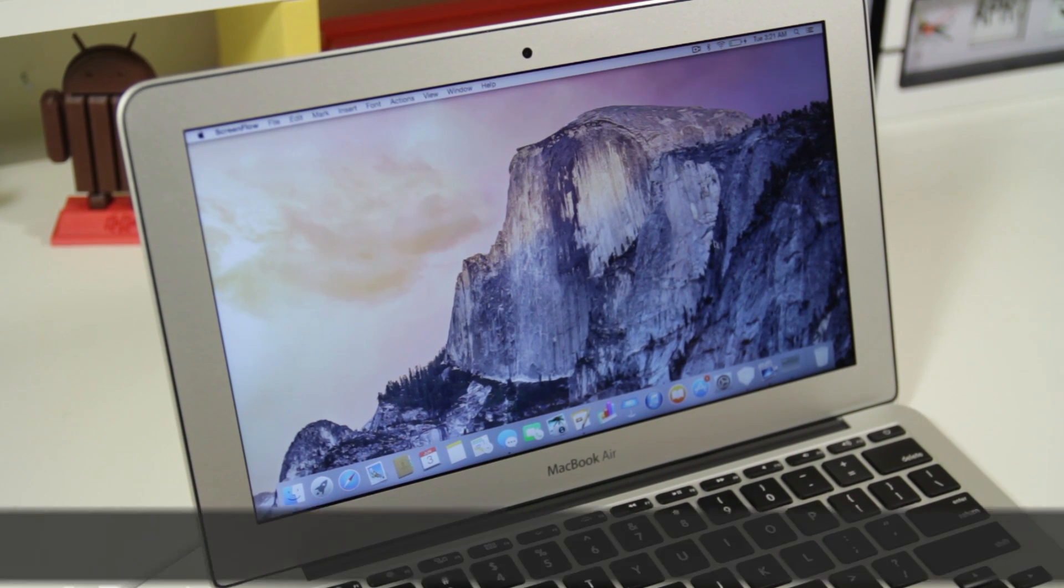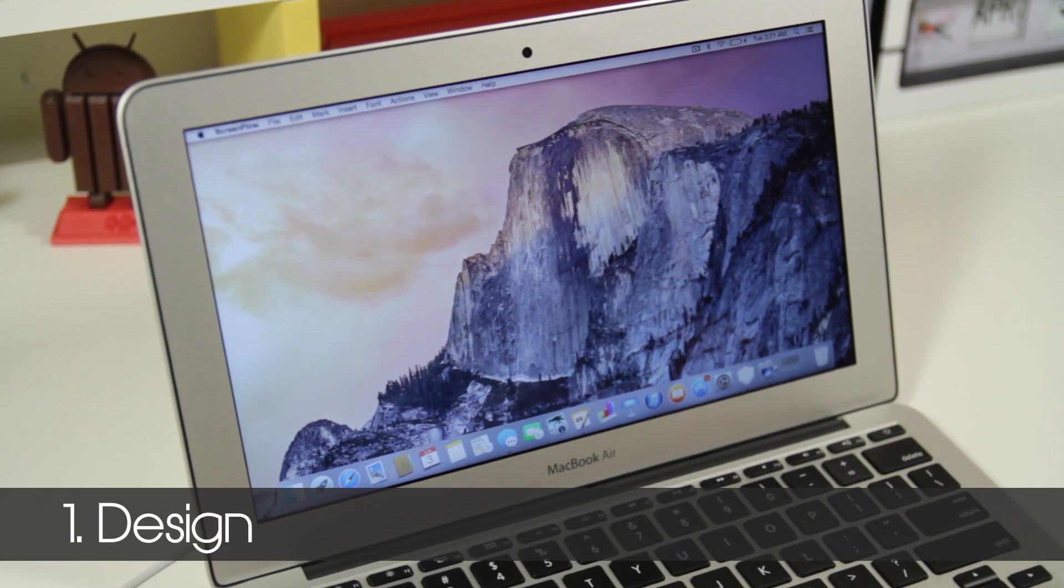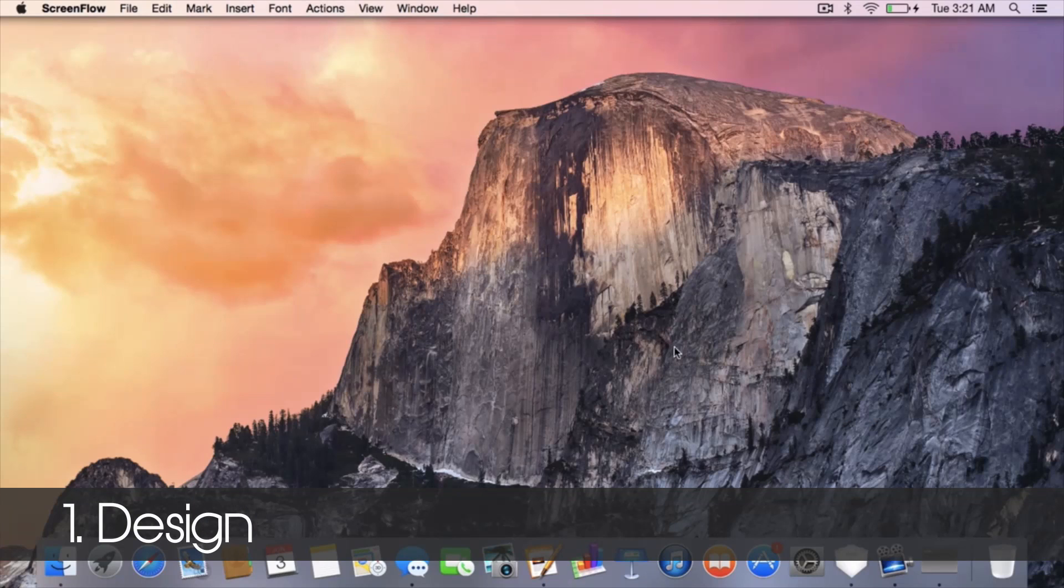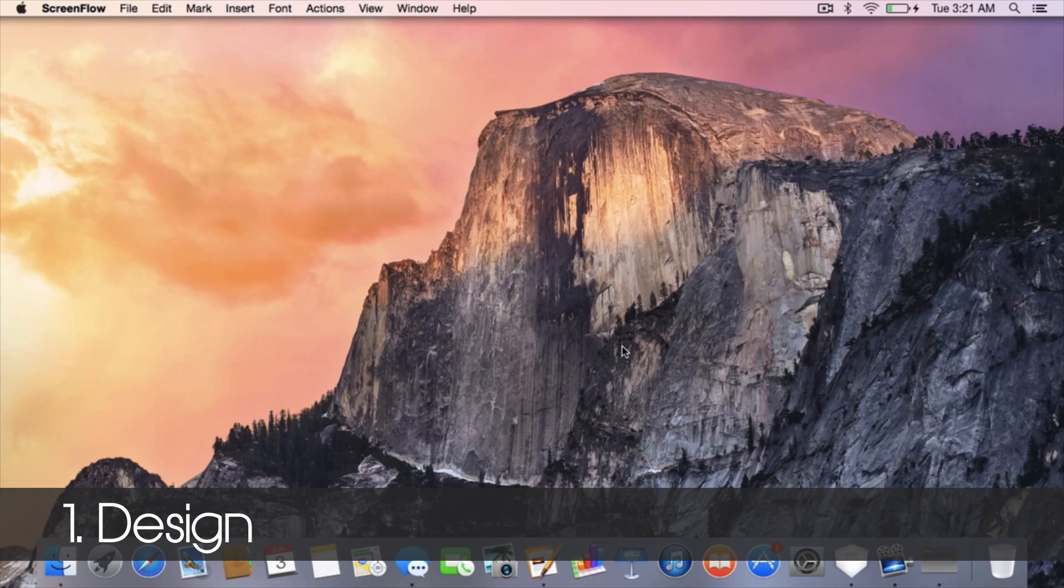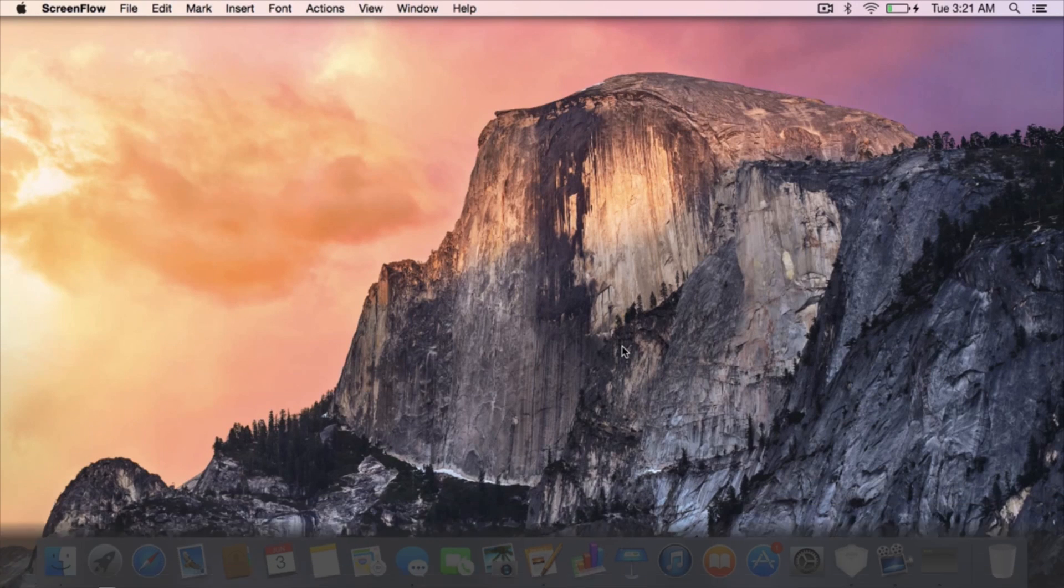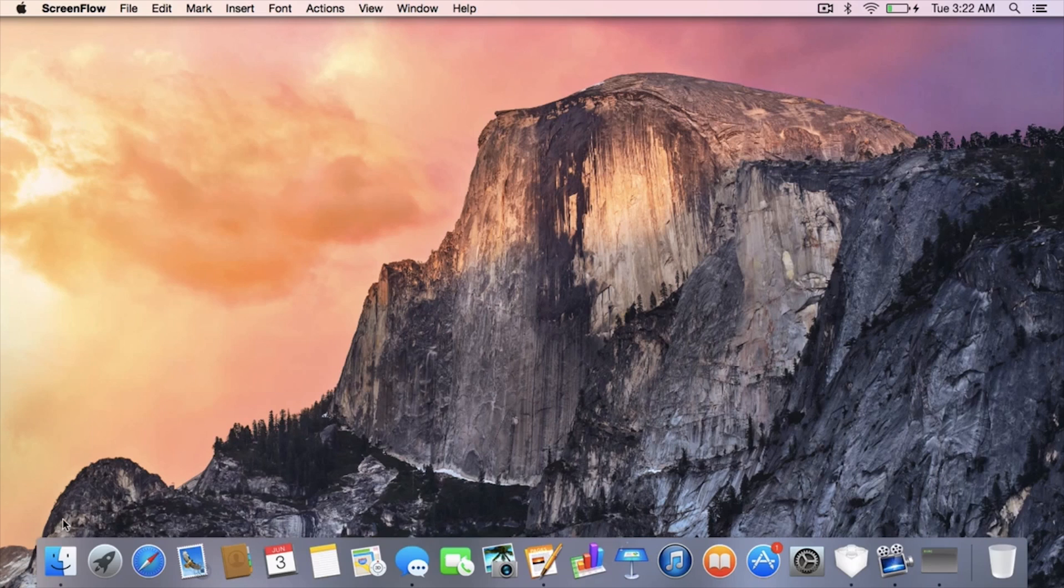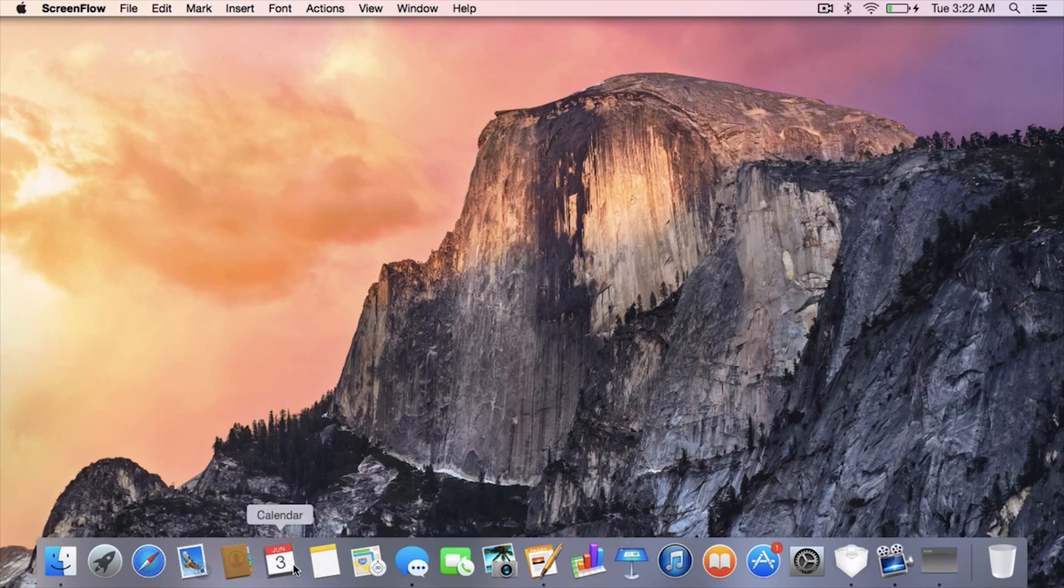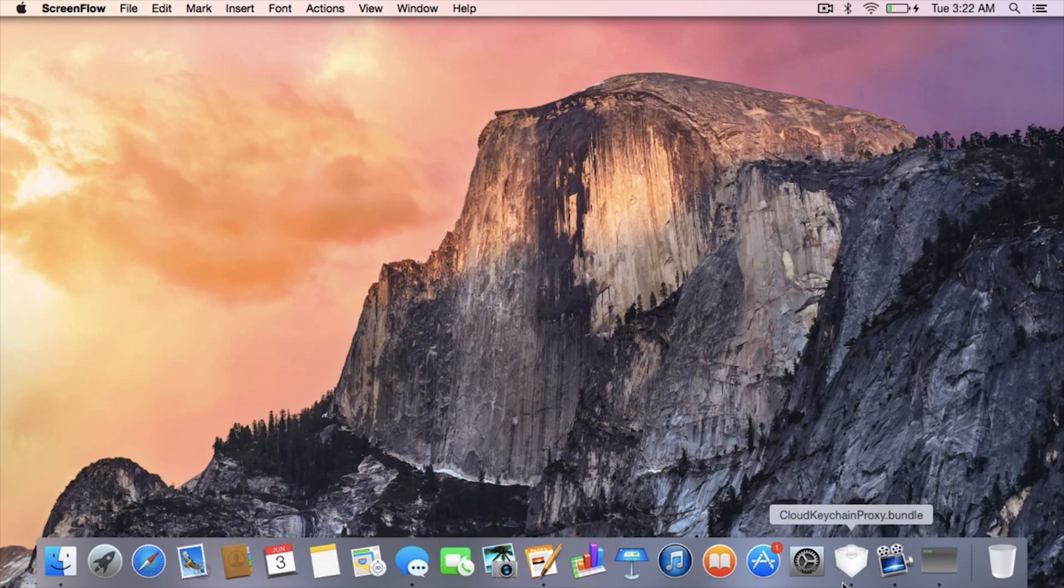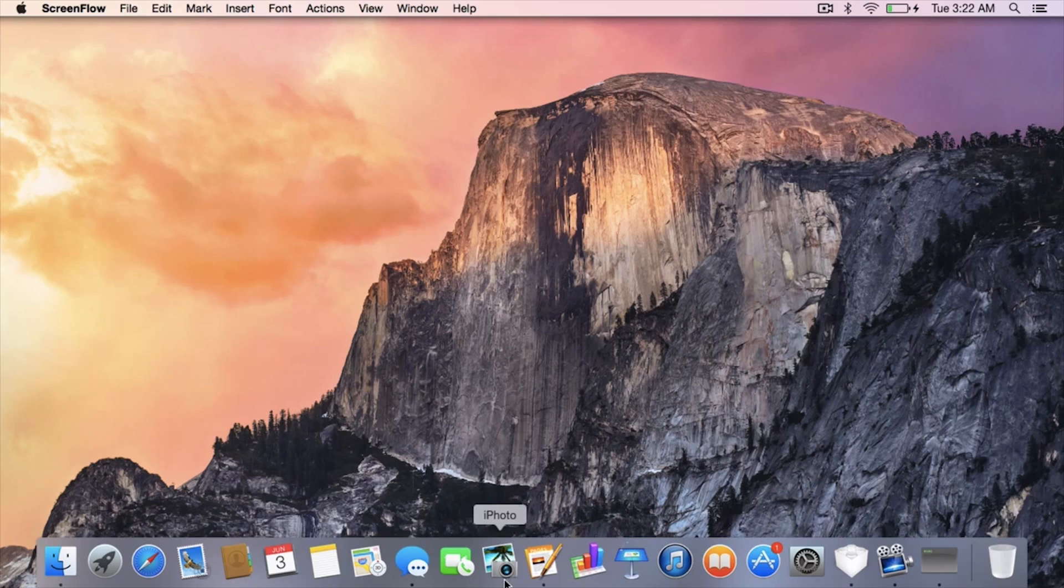We're going to look at the design first. As you can see, they really went ahead and gave Mac a very nice overhaul as far as the UI goes. You have this very nice clean-looking dock at the bottom. You'll notice a lot of transparencies throughout the entire user interface.